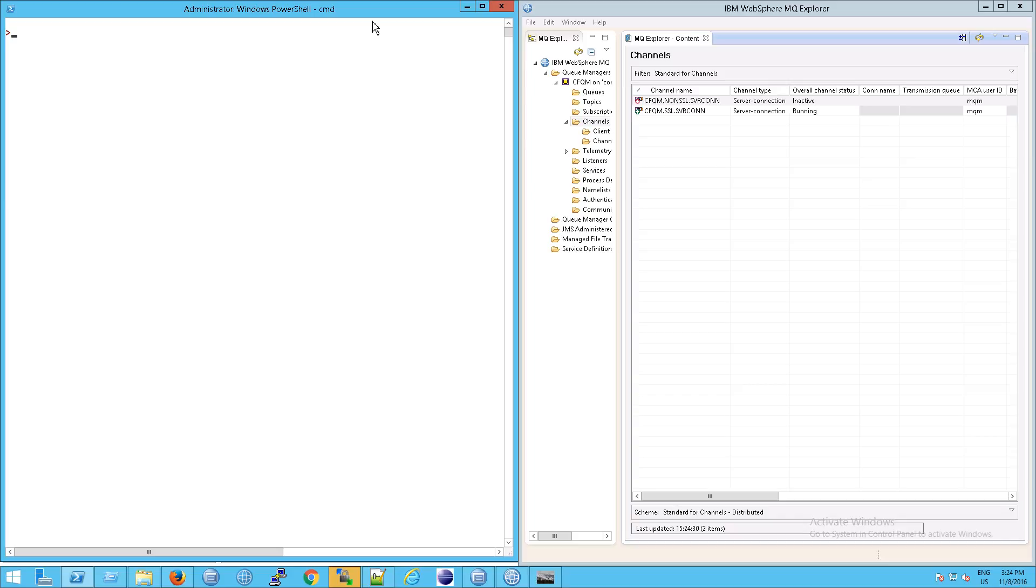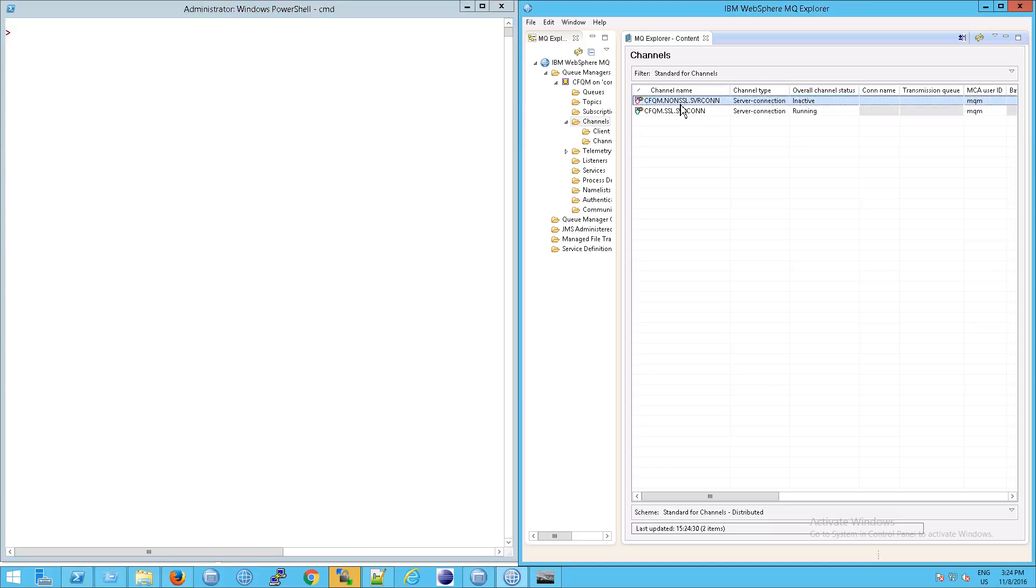In this video we're going to look at channels and their status. Notice here that we have an inactive status listed for CFQM non SSL server con, and the reason for that is because a channel is essentially a connection into the system.